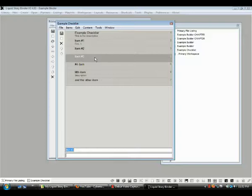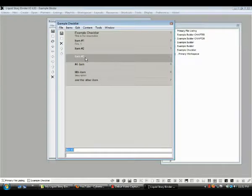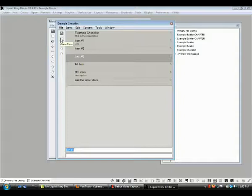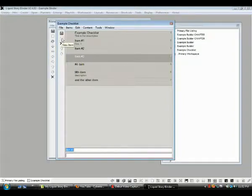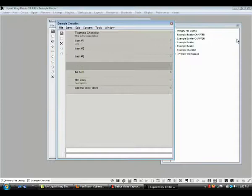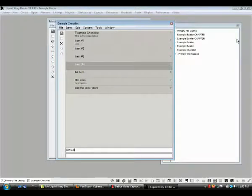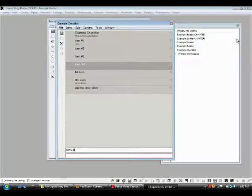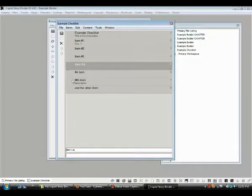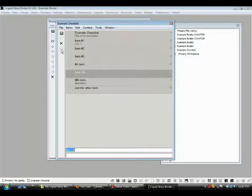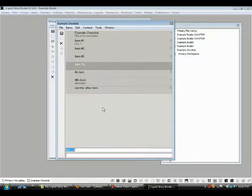Now if we go back up here and we say, oh I want to put something in right there. If we select that one, when we go to new, we hit this new item icon or if we just hit enter, it inserts something. Call this item 3B. And we can insert things into our list. We can also take these items and move them up and down with the arrows.